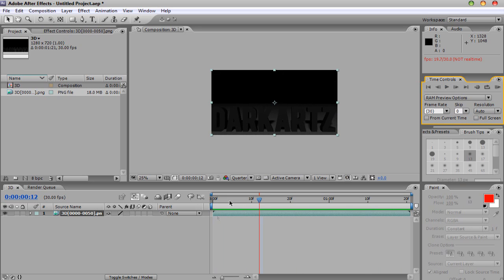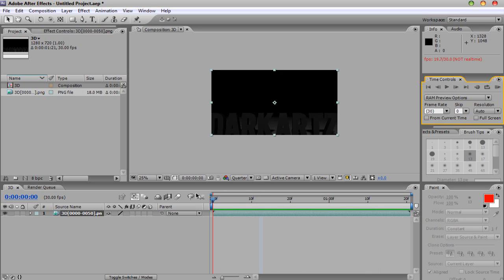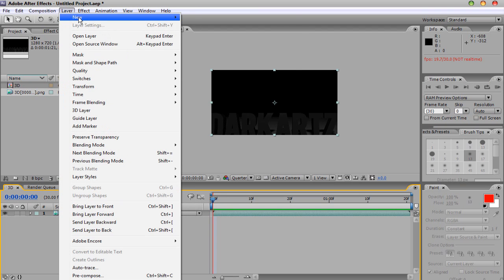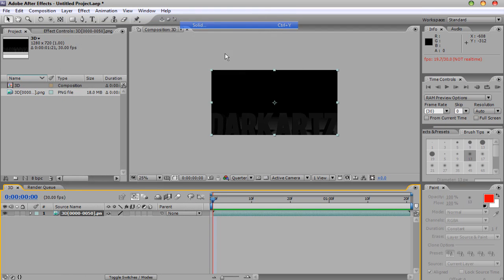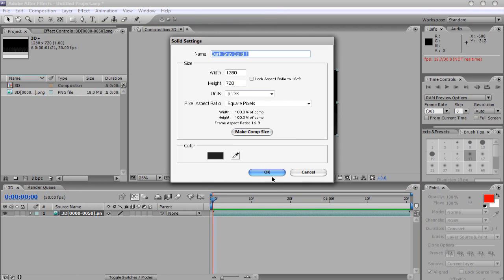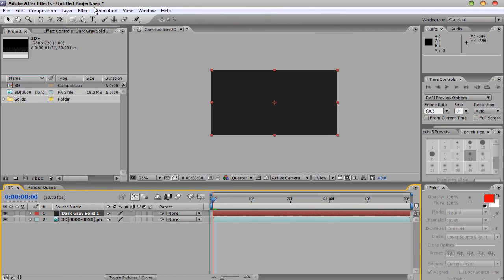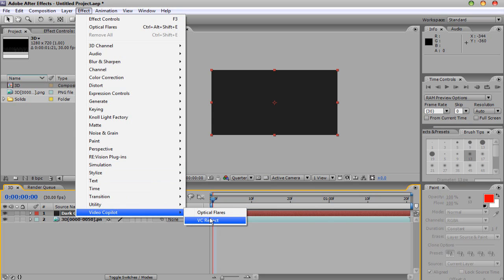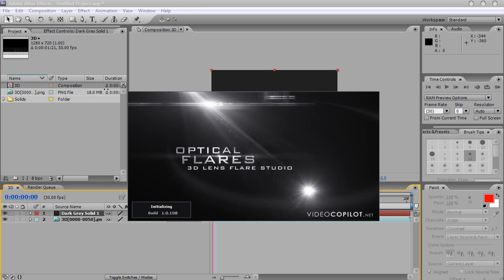So basically, in After Effects, you're going to add a lot of stuff. I'm going to show you how to do optical flares maybe. So what you're going to do is make a new solid, and you're going to Effect, Video Copilot, Optical Flares.